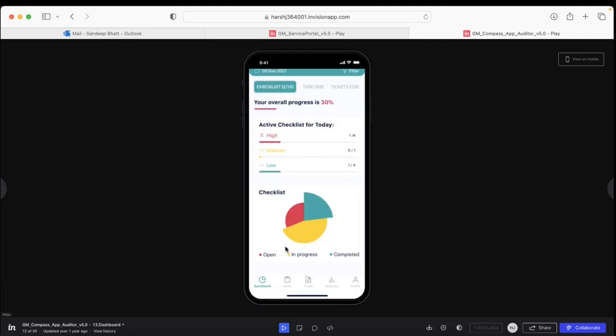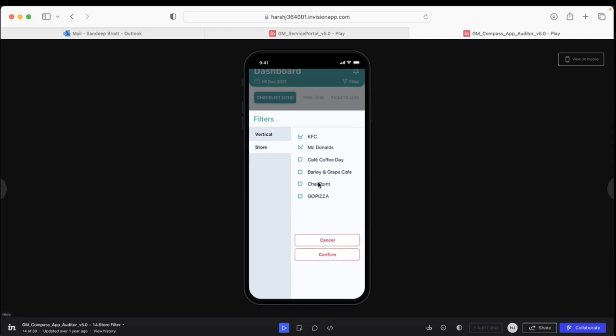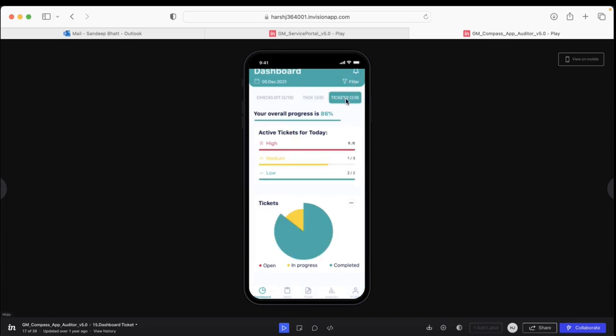If I need to apply any filter in terms of what task belongs to what region—whether F&B, retail, or whatever—I can do that. In this case, I can select within F&B what stores I need to go to and finish the task. It's all there.